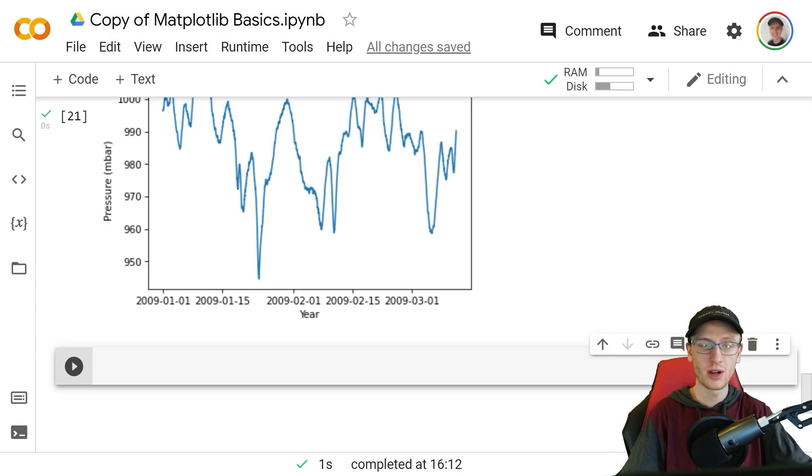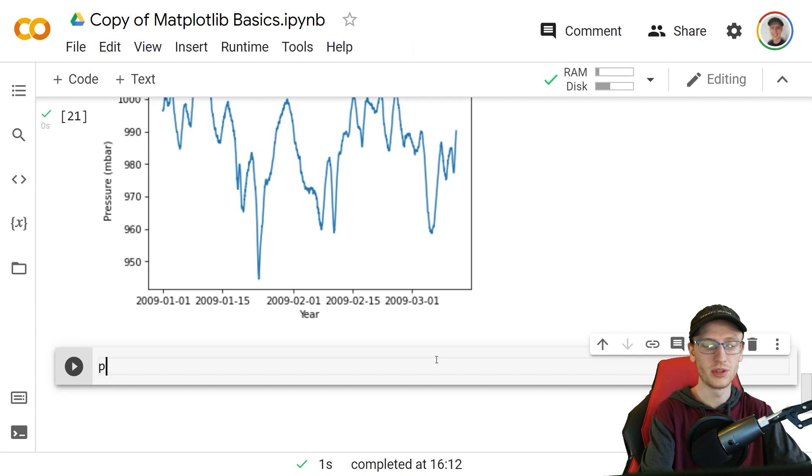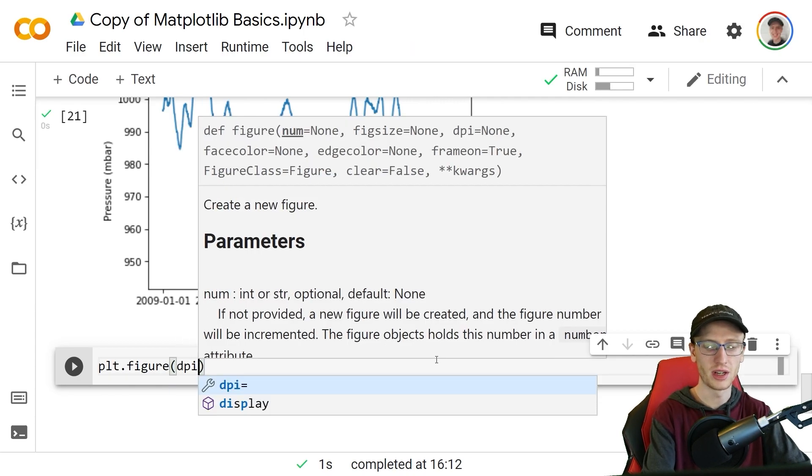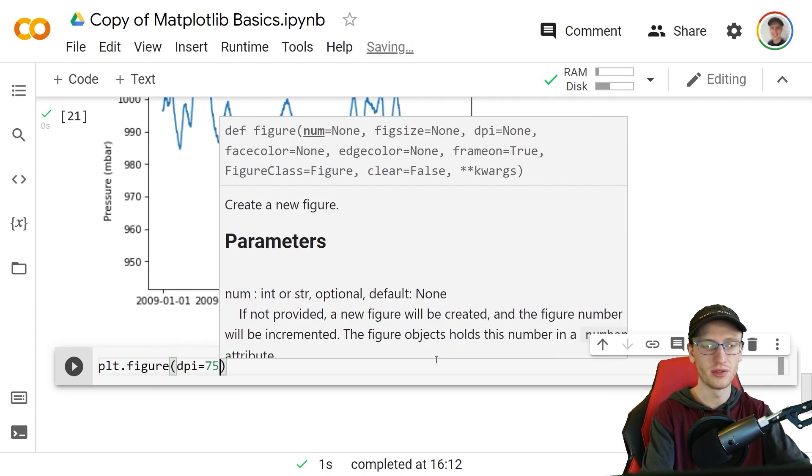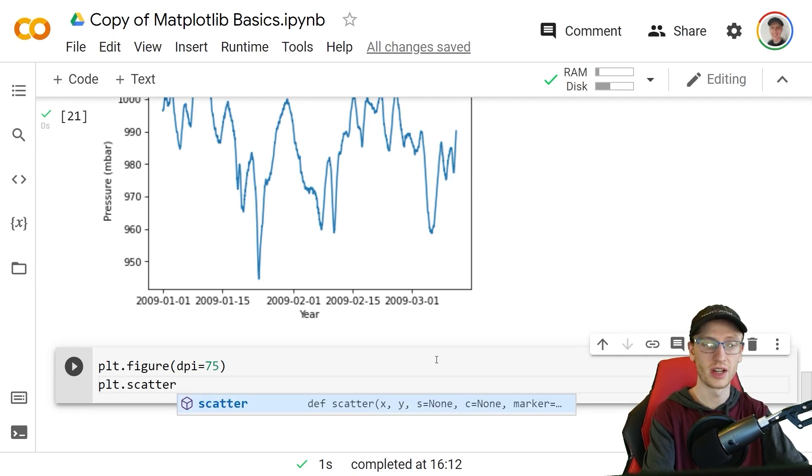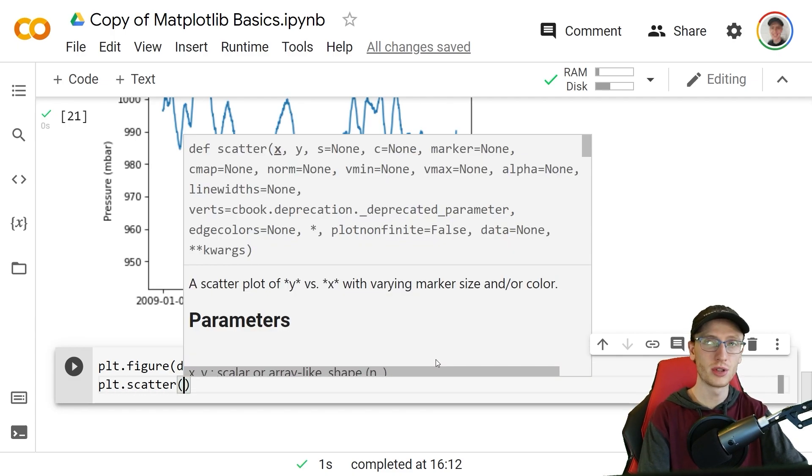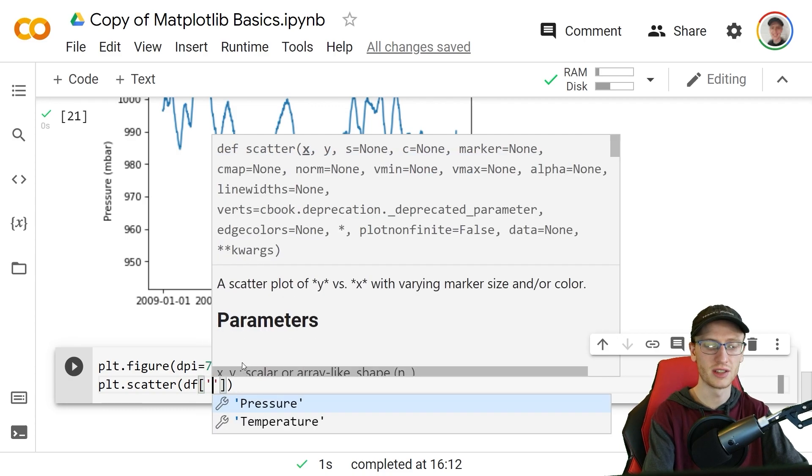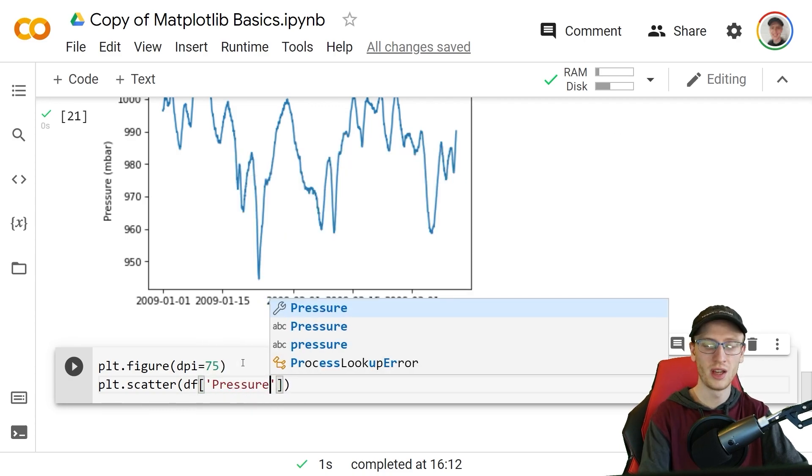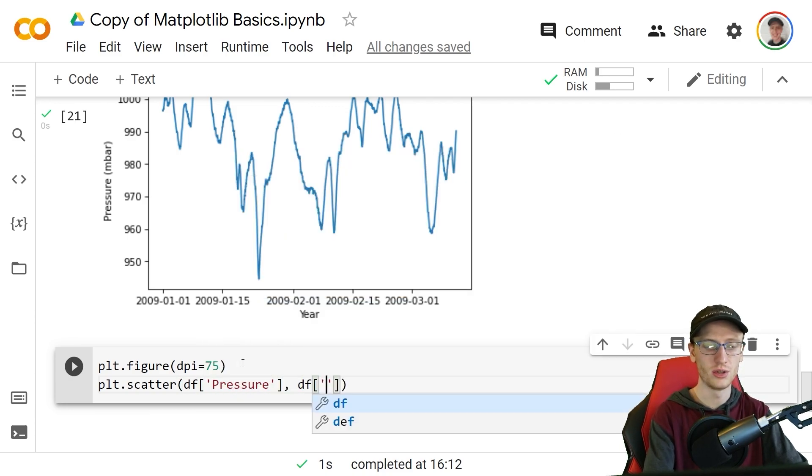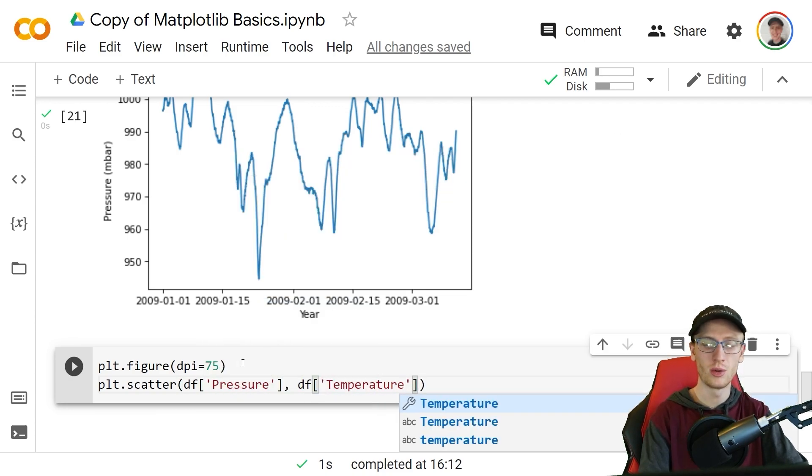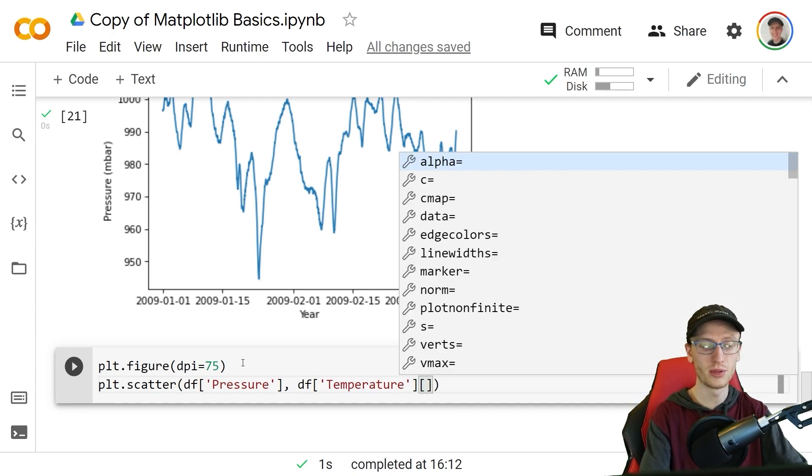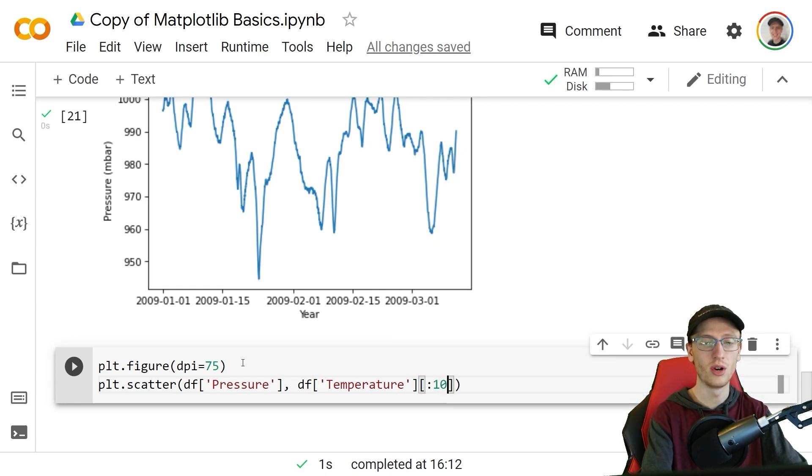Another very common graph type is the scatter plot. If we set up our figure like we always do, figure and then dpi equals 75, we can make a plt.scatter for scatter plot and this puts points on x and y. We will make the x-axis to be pressure and the y-axis to be temperature. We don't want to see all of these values, it will just make a bubble, so we will put only the first 100 values.